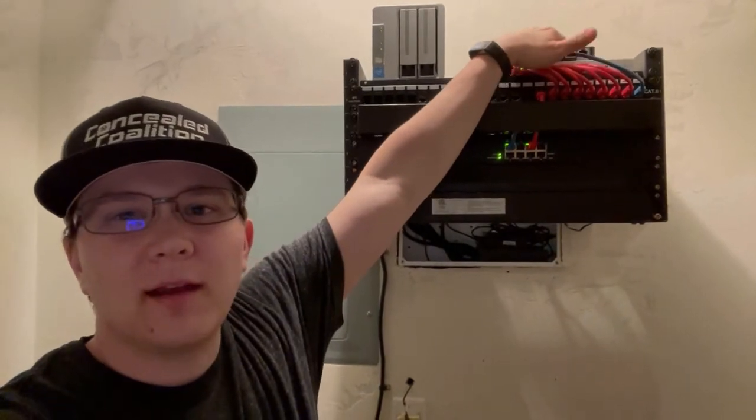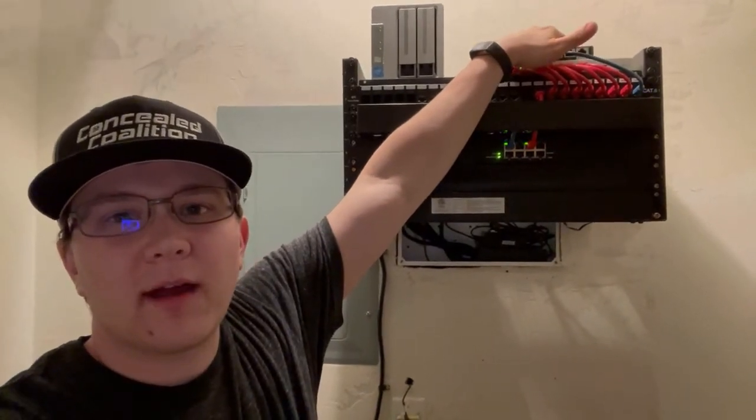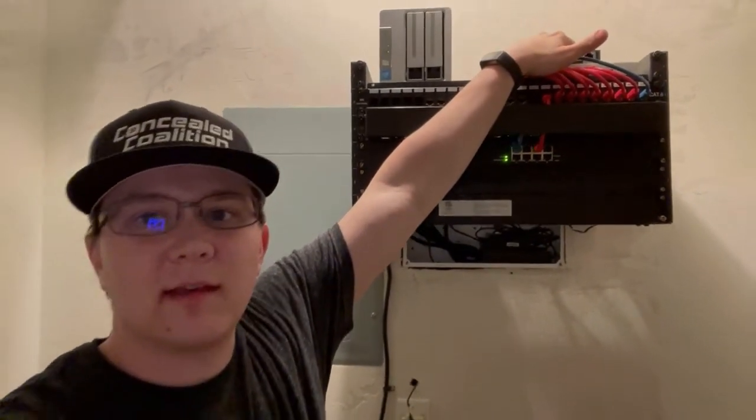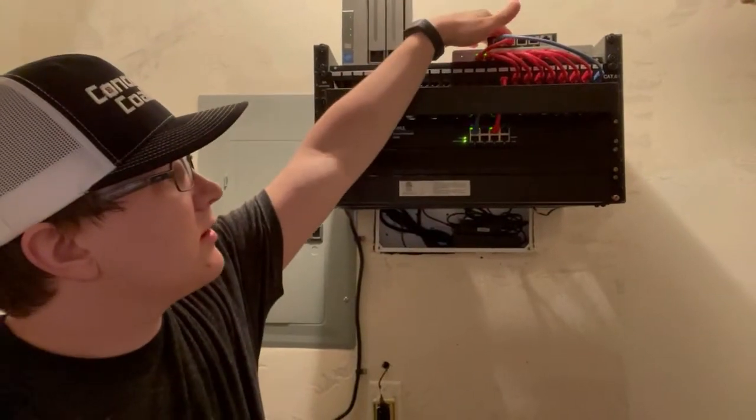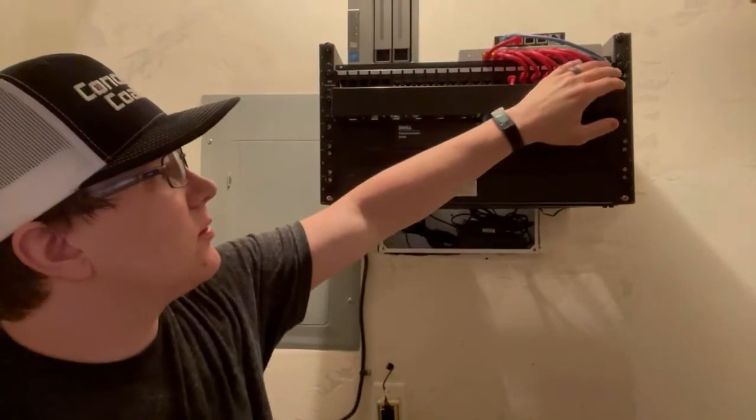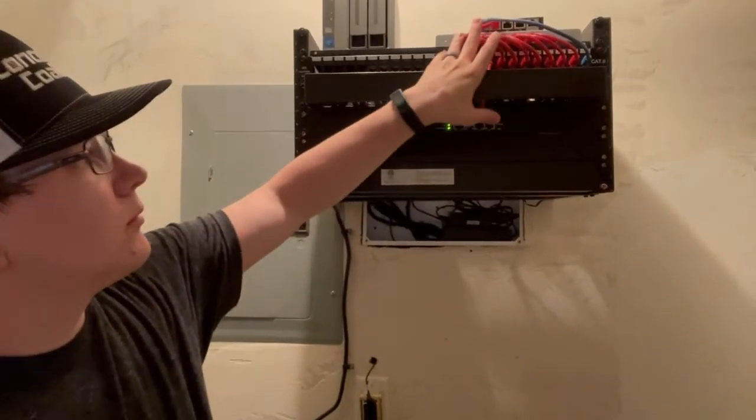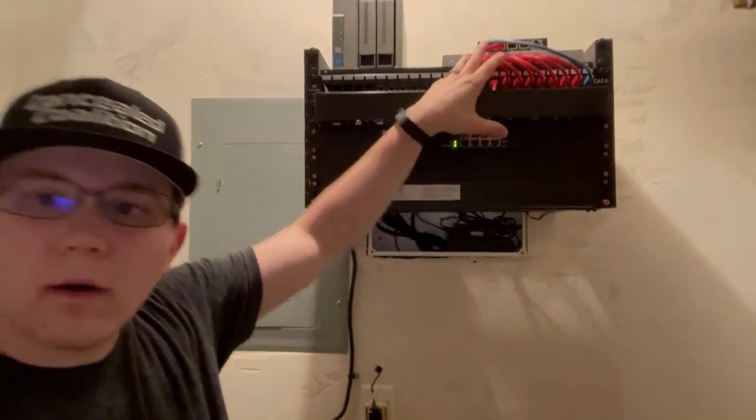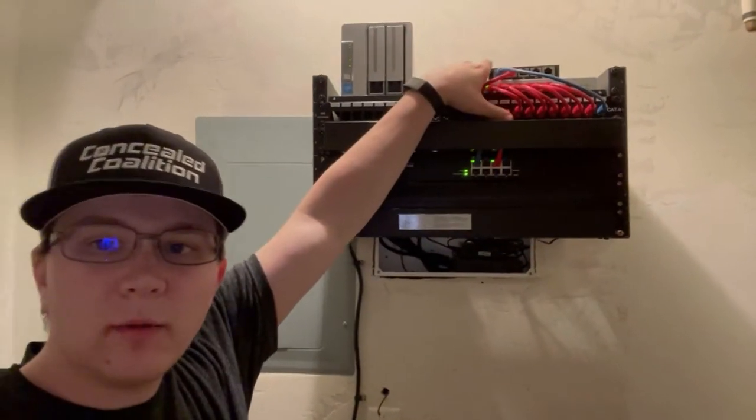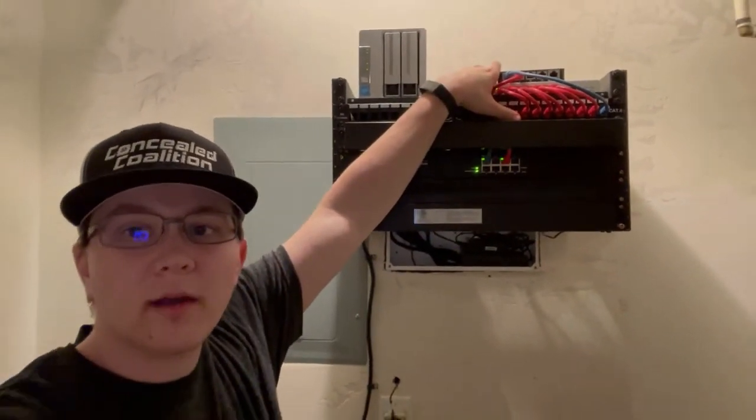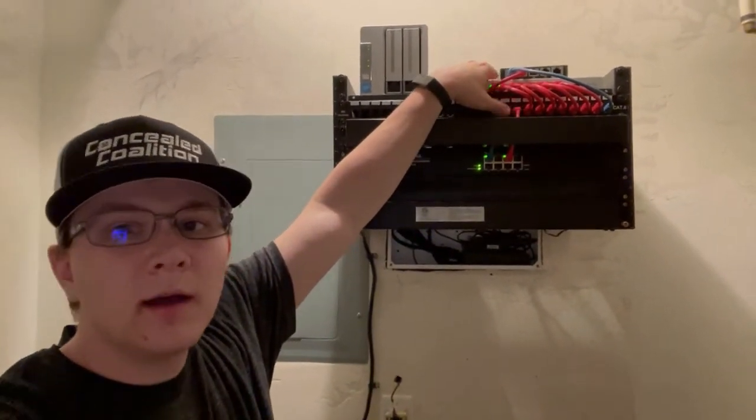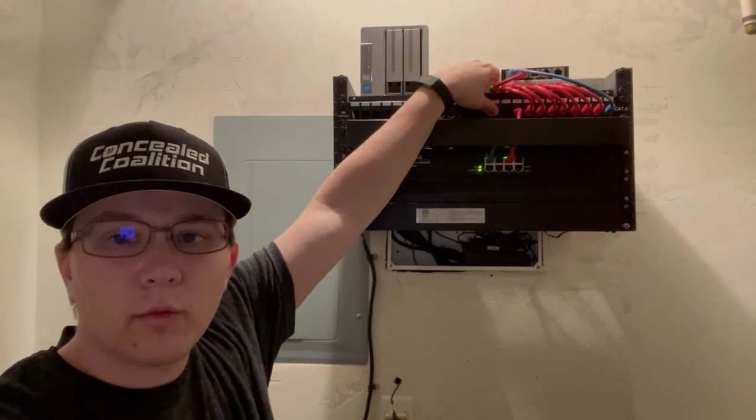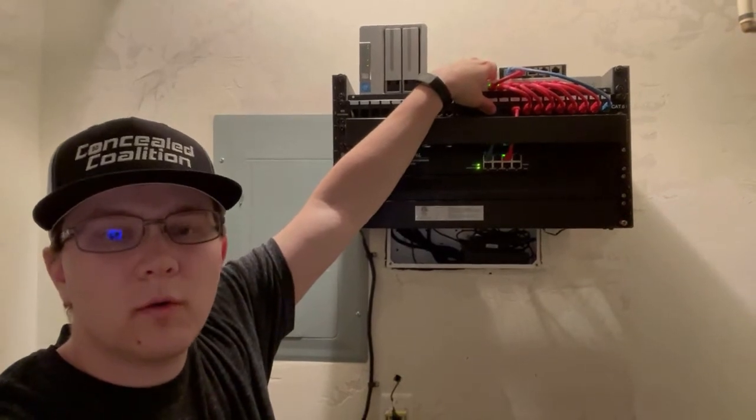It is terminated on the side of the house and then brought in with Cat6. This is then connected to port number one here on my 8-port PoE Cisco Meraki switch. This switch I did obtain through Cisco